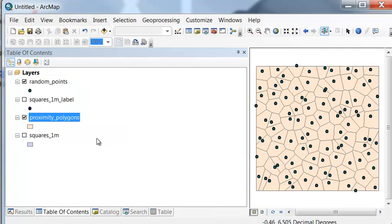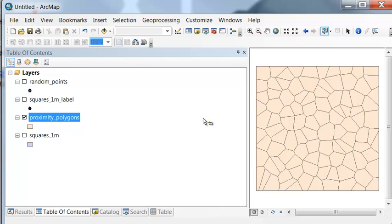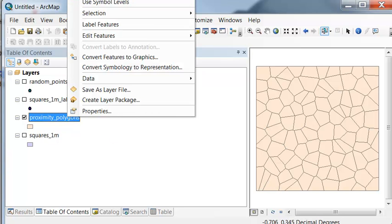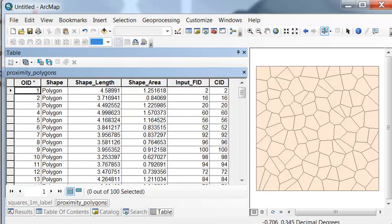Now let's say we wanted to do stratified random sampling where the larger the polygon, the more random points. And the smaller the polygon, the fewer the random points.